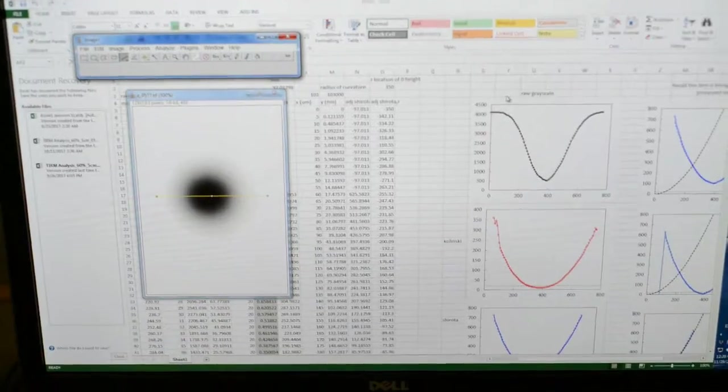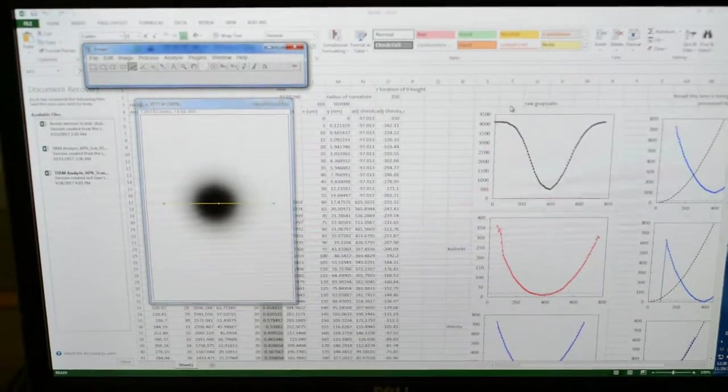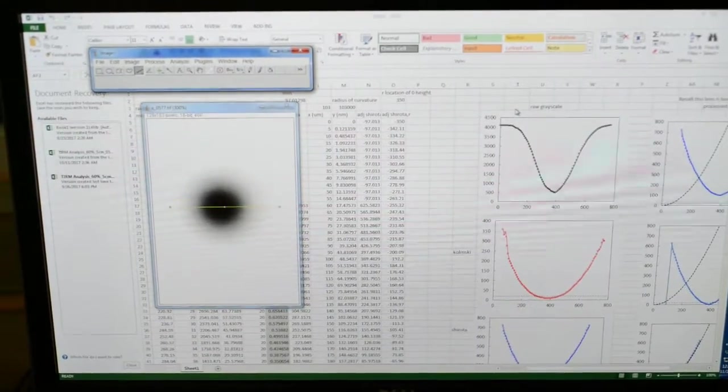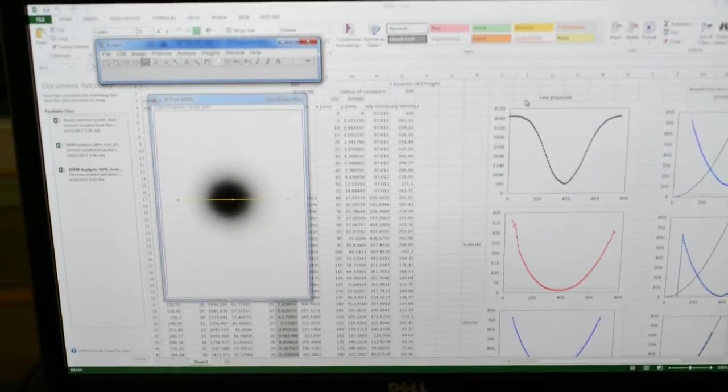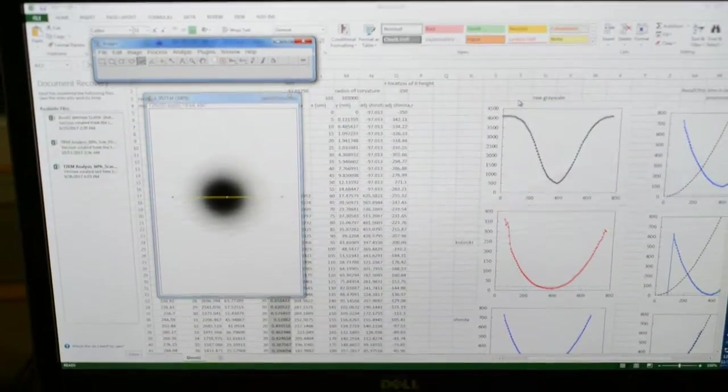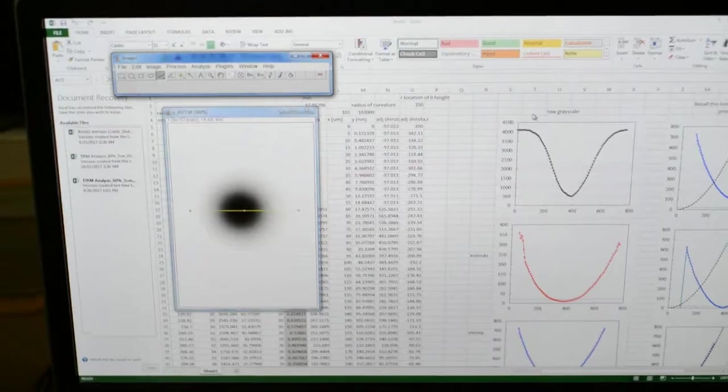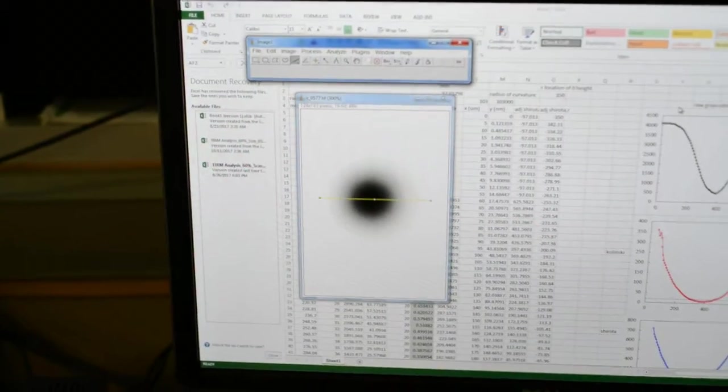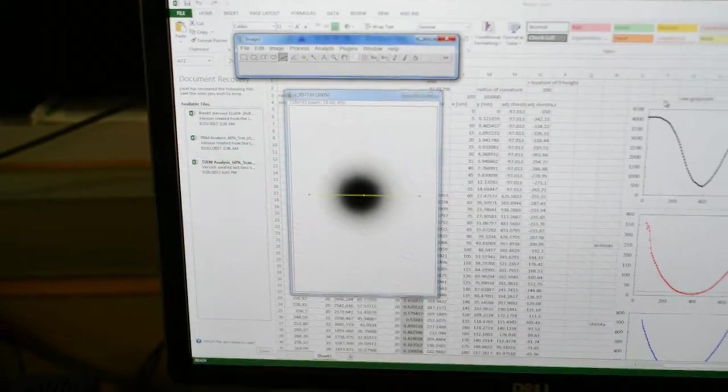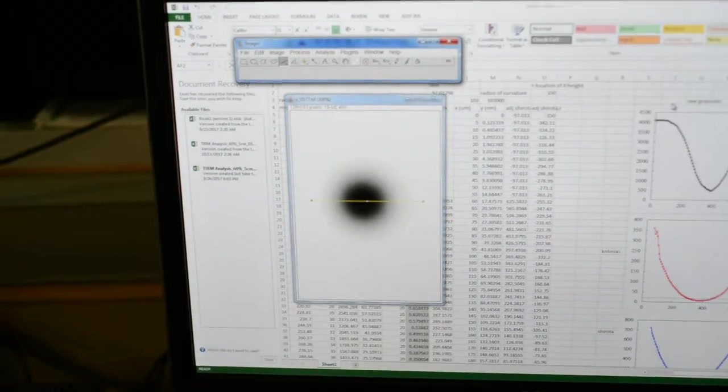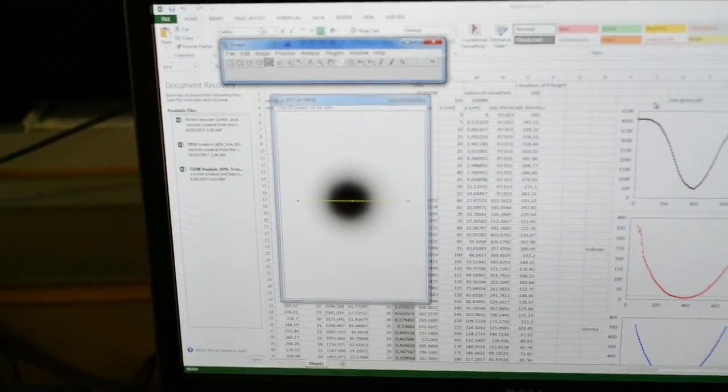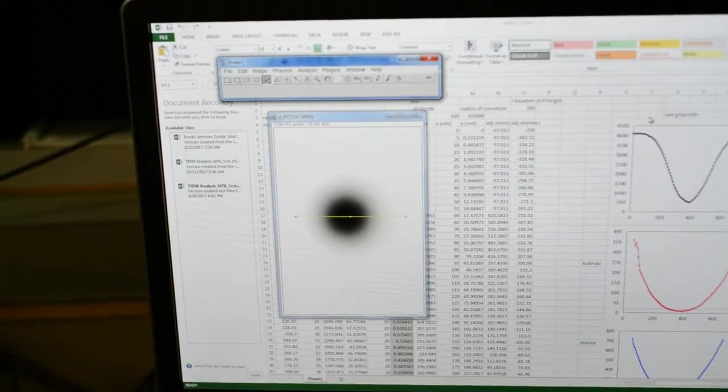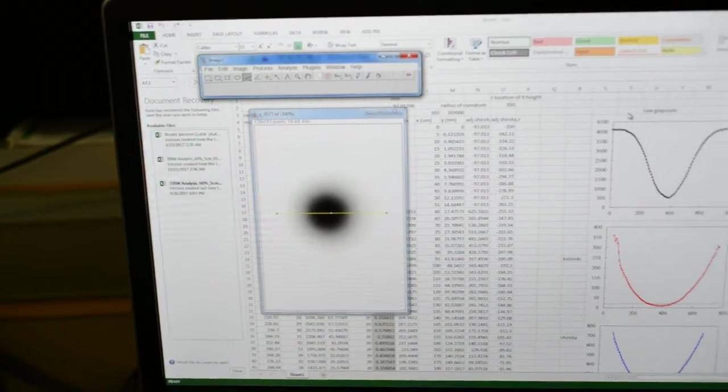Using the TIRM setup, you can image a glass lens with a known radius of curvature. The image will look something like this, where there's a dark center and it gets brighter on the outside.